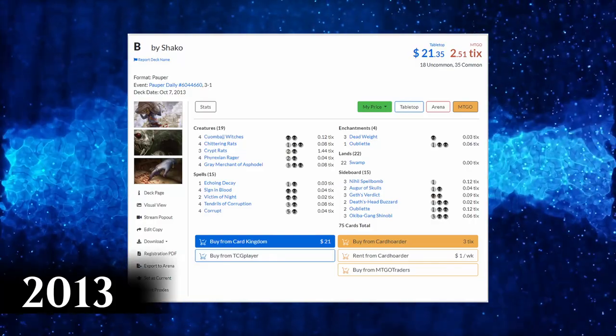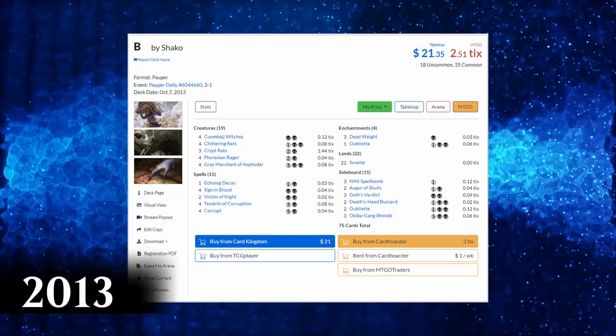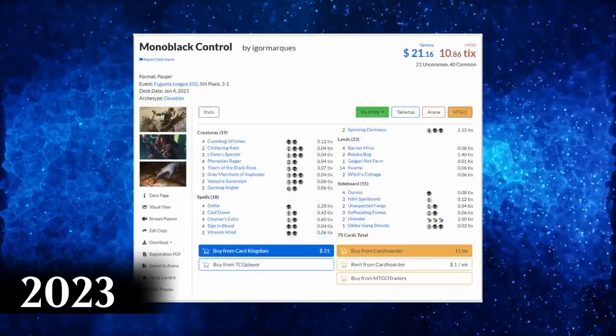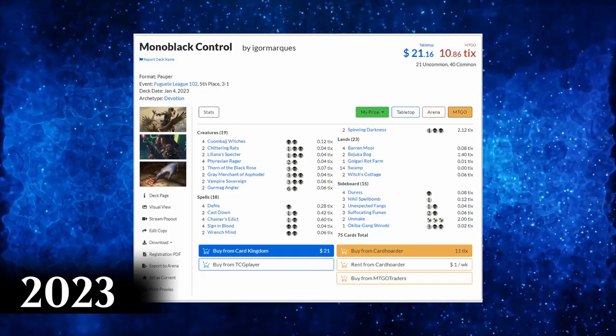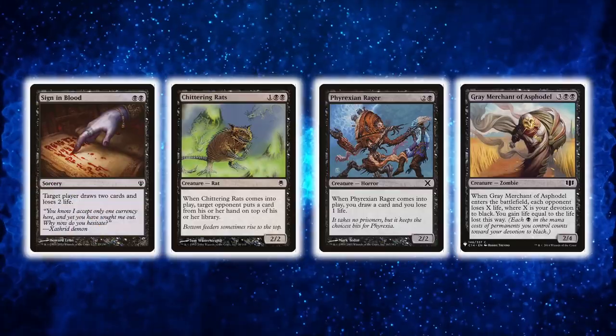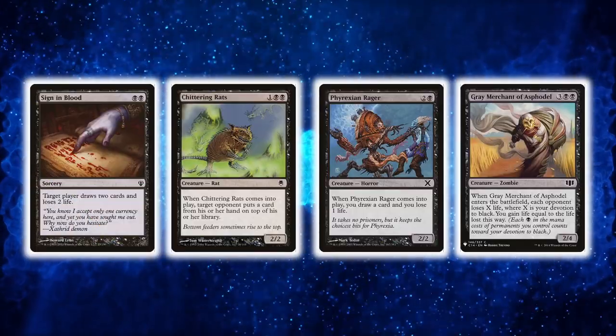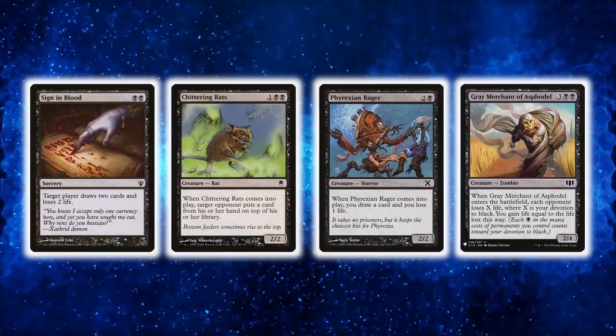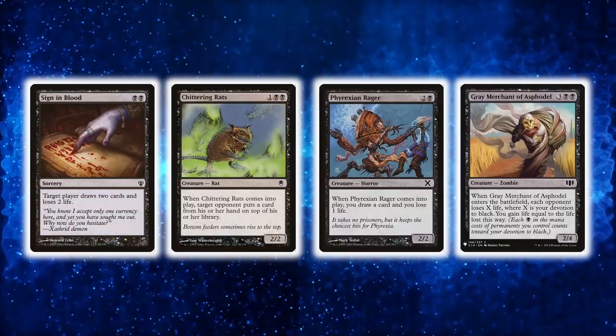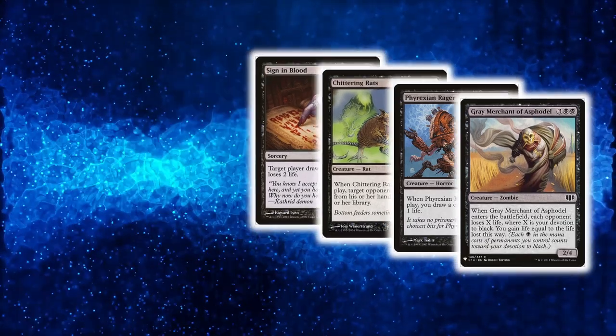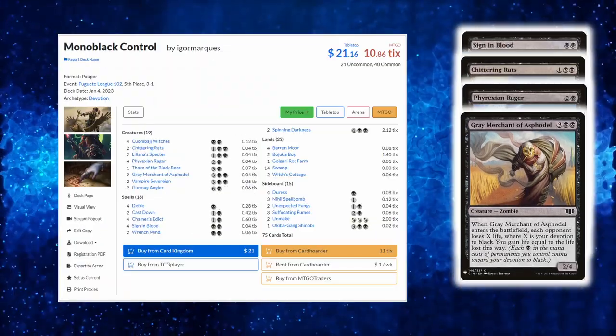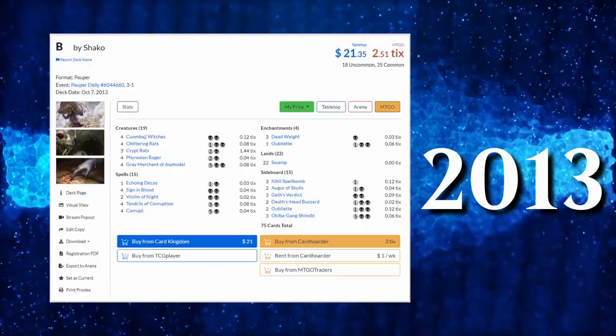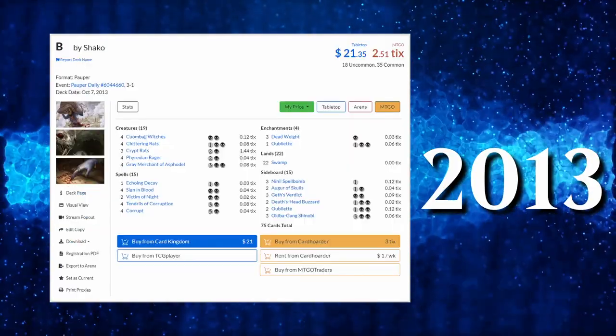Monoblack Devotion is a pauper deck that has been around forever and hasn't changed much since 2013. Its central core has remained intact ever since and nowadays it's still a popular archetype among paper and online players. But what makes it evergreen?